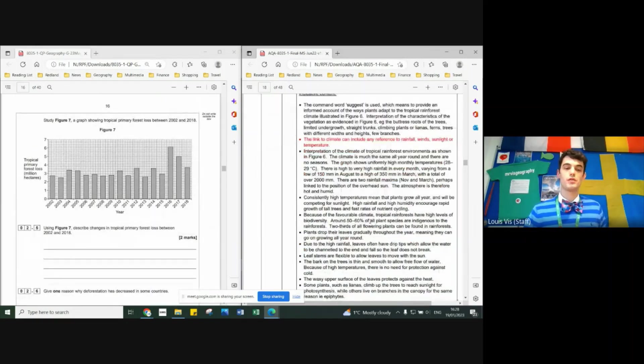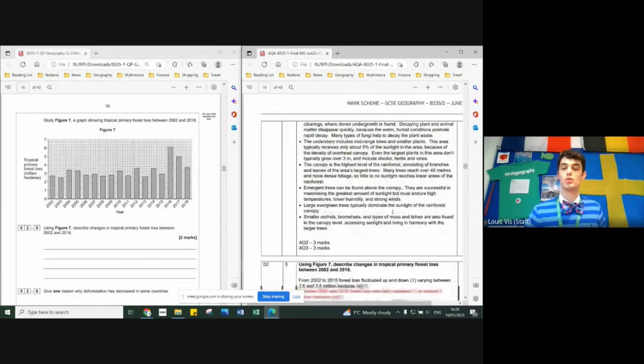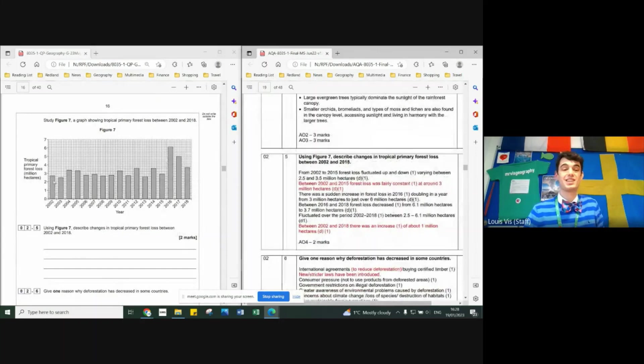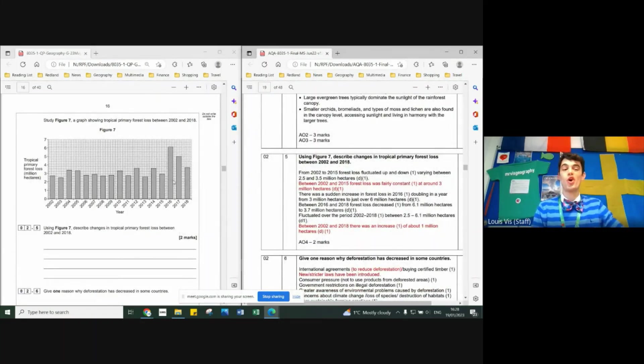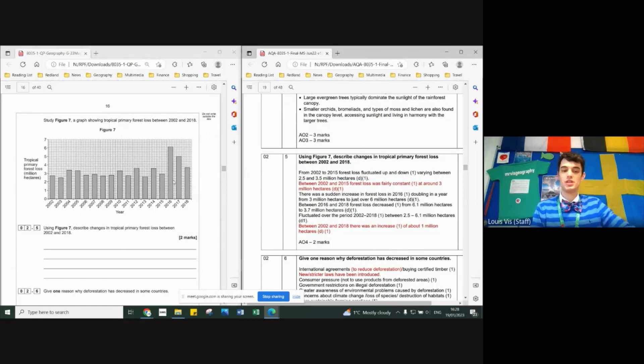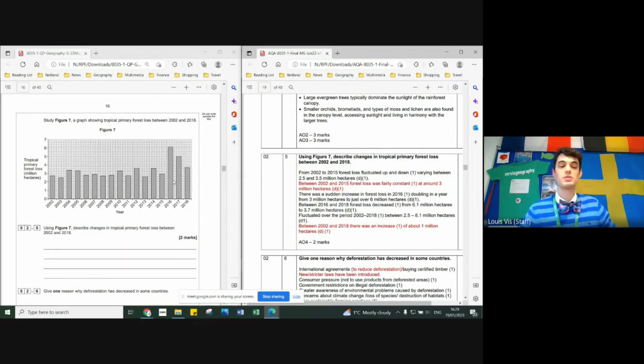Next one here, you have to look at the graph and tell me how the deforestation loss has changed or not. In this case, I'm not going to lie, it looks pretty stable up to 2016. So you could say on the whole there's not a massive change, but there's a slight increase from 2016 onwards. One mark - give me some data, two marks.